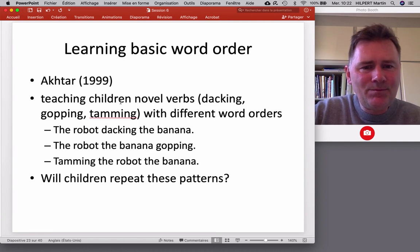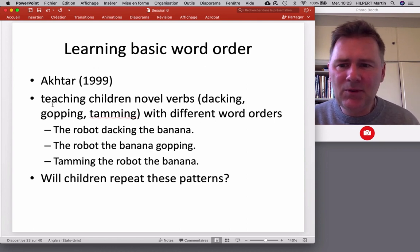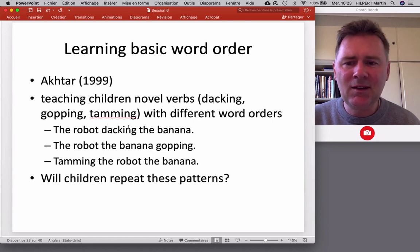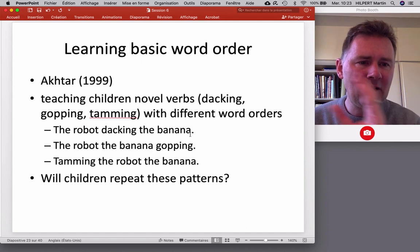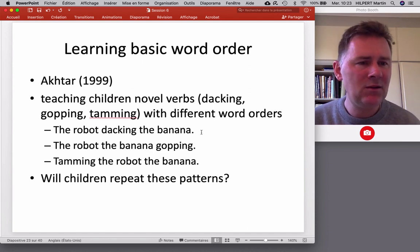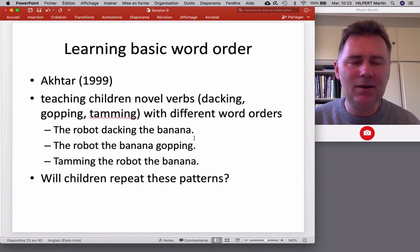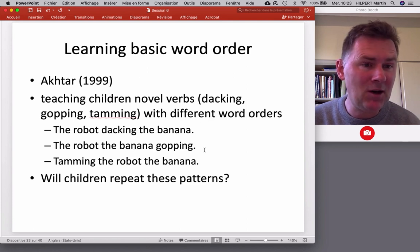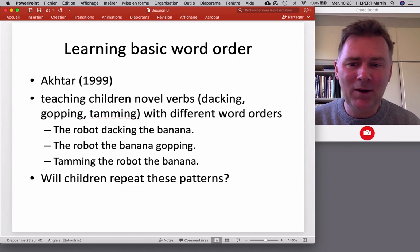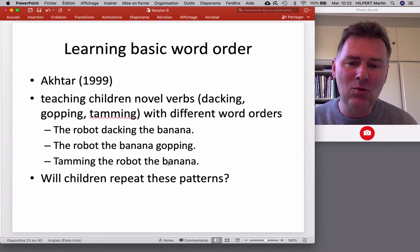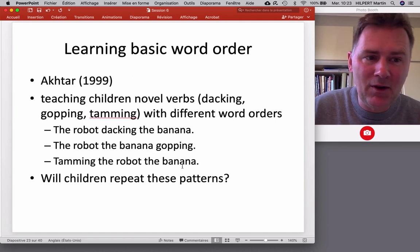Dacking occurred in a word order that resembles our subject-verb-object order: 'the robot dacking the banana' — the verb is in the middle, the subject in front, the object last. Gawping worked differently, occurring last: subject-object-verb, kind of like Japanese or Turkish — 'the robot, the banana gawping.' The children had to learn that gawping works in this way. Then we have verb-initial: 'tamming the robot, the banana' — that would be VSO, a word order attested in the world's languages but of course not in English. The question is: can we teach children to use these different word orders?